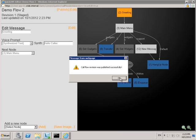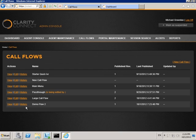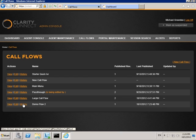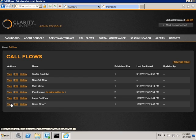All previous revisions of your call flow are also kept in the history. Here's the list of call flows. For each call flow, you can view the call flow, edit it, or look at previous revisions.